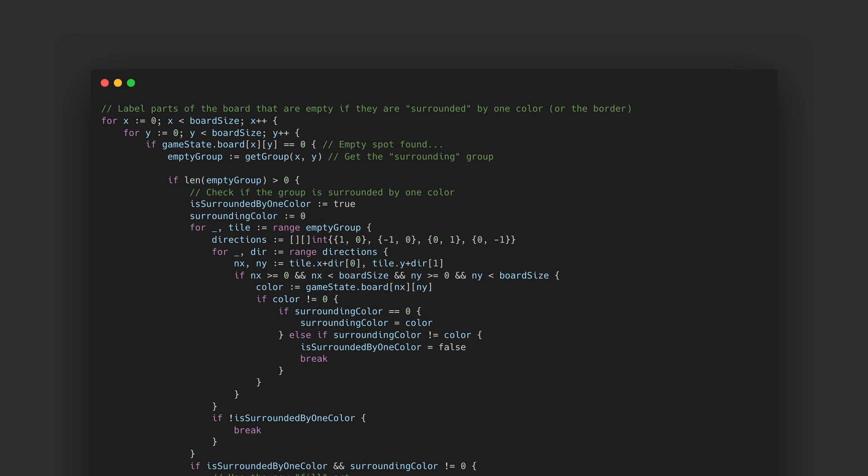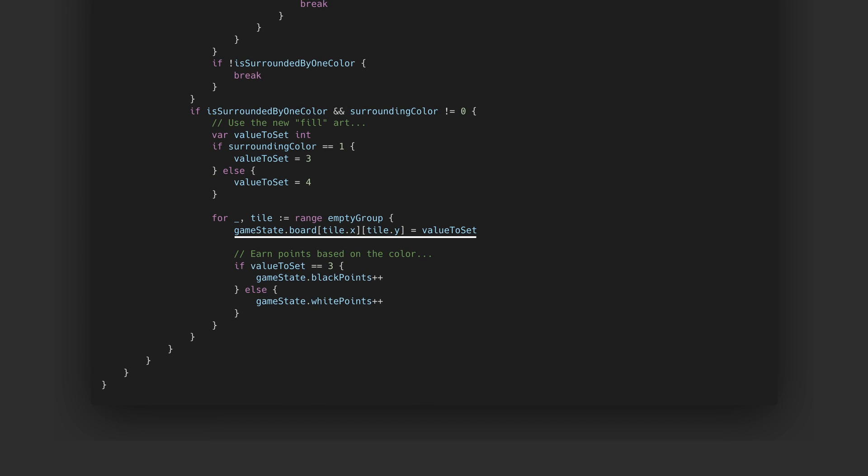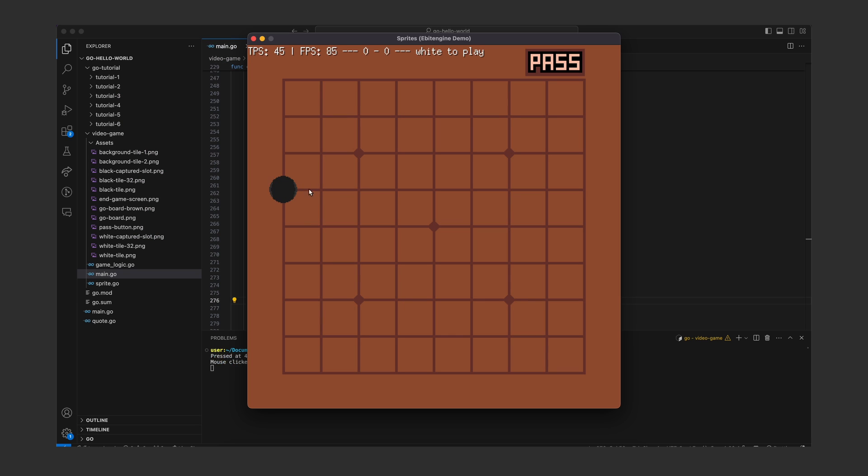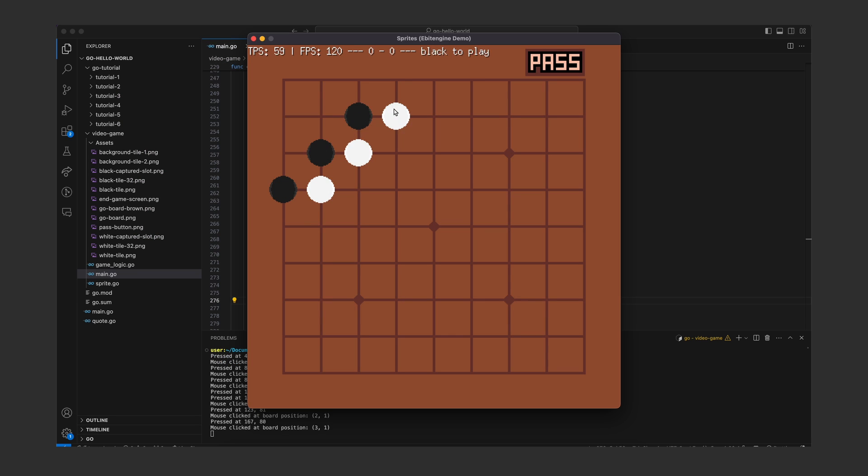This rule is implemented by going through each cell and then for each empty spot we get the surrounded connected empty spots as a group, check if the whole group is surrounded by one color and if that's the case set the values of the board state at those coordinates so the new square art can be painted in as well as giving more points to the player. And this is what it looks like at the end. All the basic rules of the board game Go are implemented.